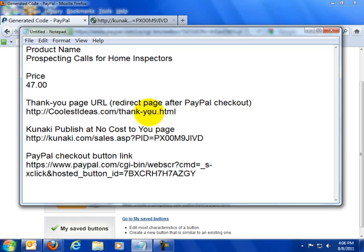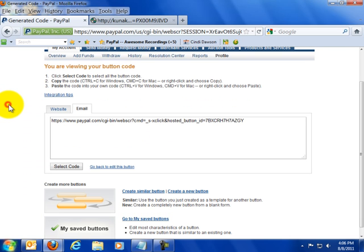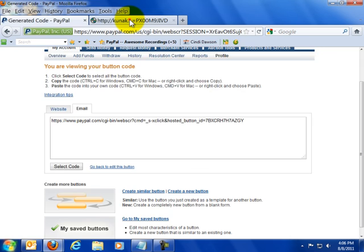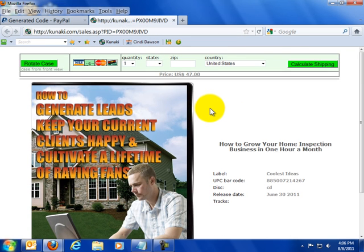Alright. Now let's say you don't really want to do that. Let's say you want to create a checkout button instead of sending people to PayPal, you want to send the people to checkout here.